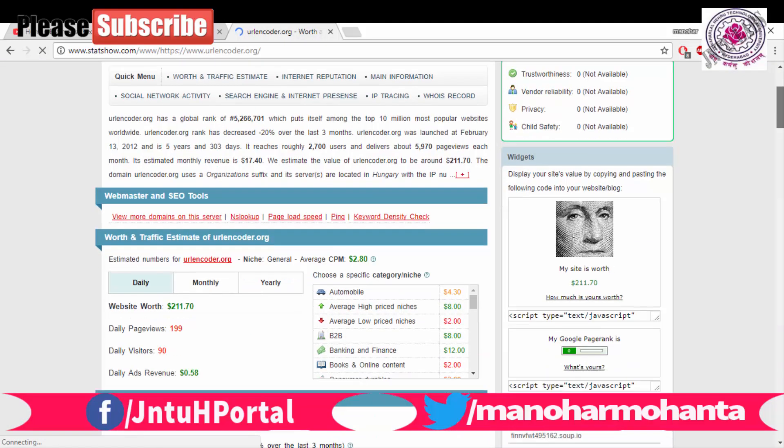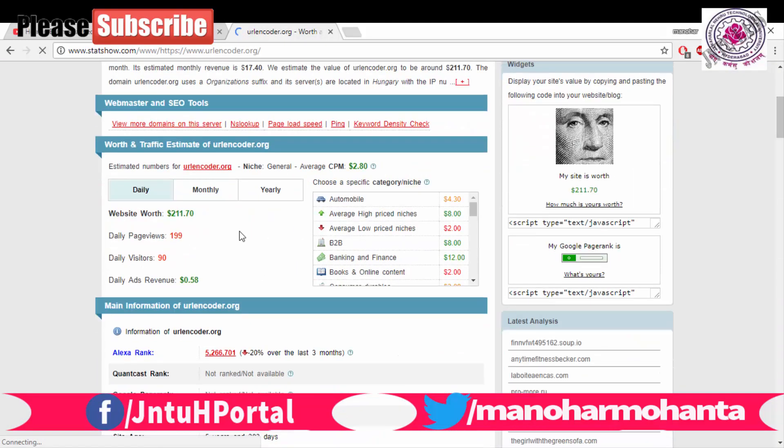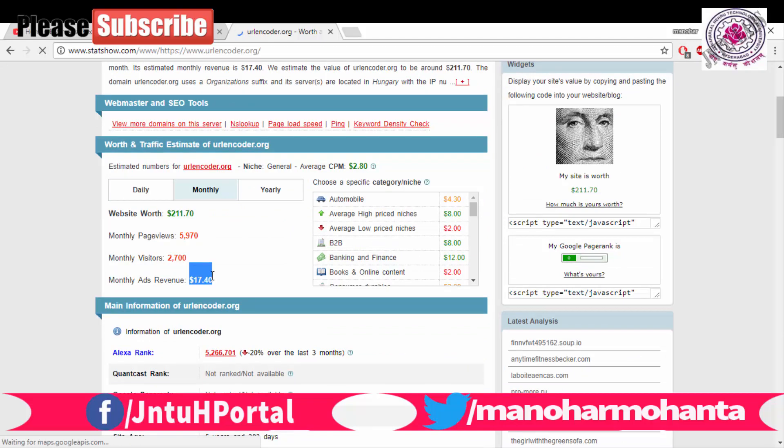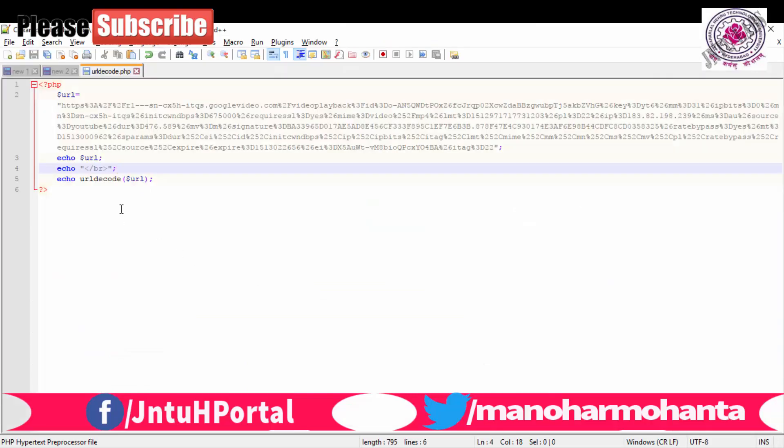Monthly it is earning about 17 dollars. So without writing a single line of code, it is earning per month 17 dollars. This is only URL encode URL decode. Similarly it has, so URL encode and decode by writing this two lines of code it is earning.